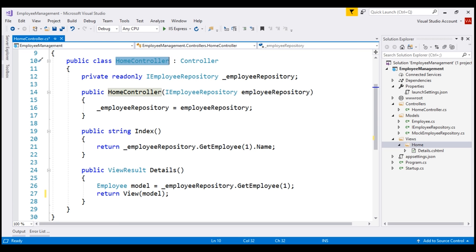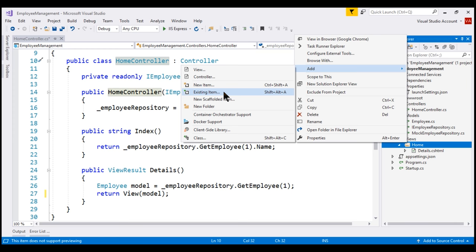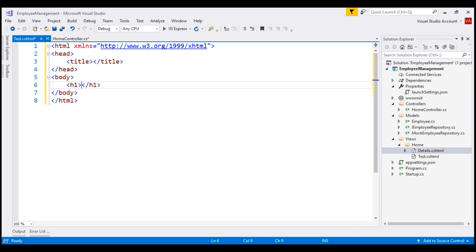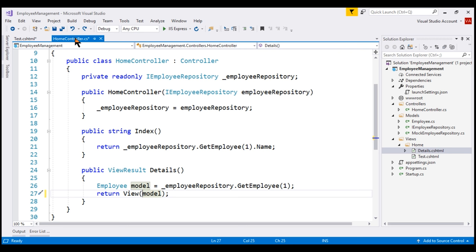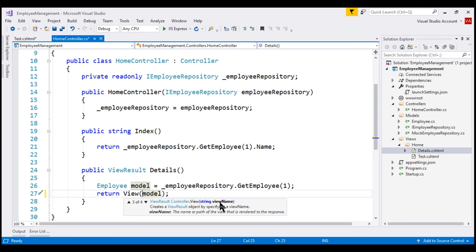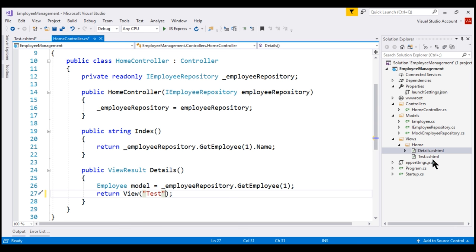Here is what we want to do. I'm going to have a view file named test.cshtml in the home folder, and include an H1 element in the body section with the text 'test.cshtml from views/home'. By default, when we return a view from the details action, MVC looks for a view file with the same name as the action method — that is, details.cshtml. Instead, we want MVC to use the view file test.cshtml. This is when we use the overloaded version of the view method that takes a view name as the parameter. We specify 'test' without the file extension.